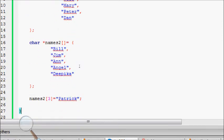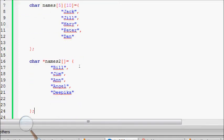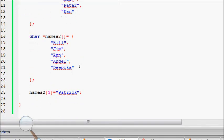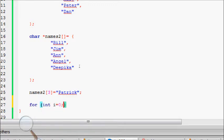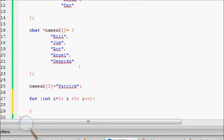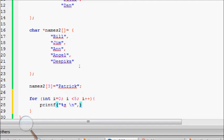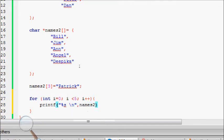You can use it to print arrays. Let me try out one code. I'll use a simple for loop: for int i equals zero, i is less than five (we have five names), i plus plus, and then printf percentage s, slash n.